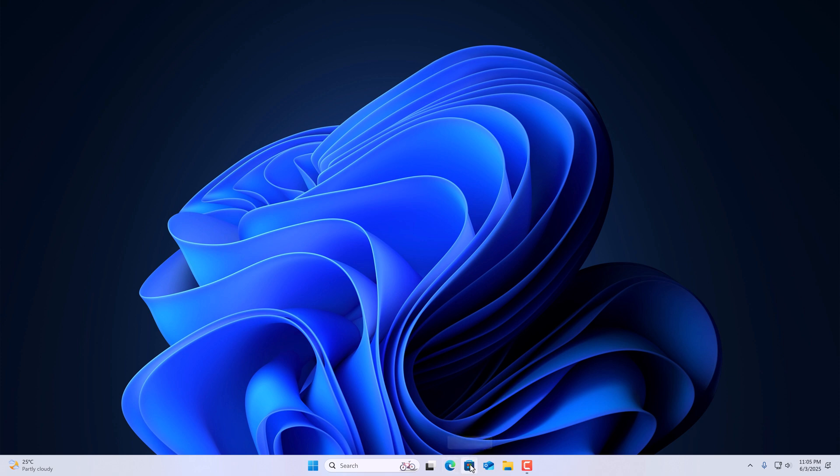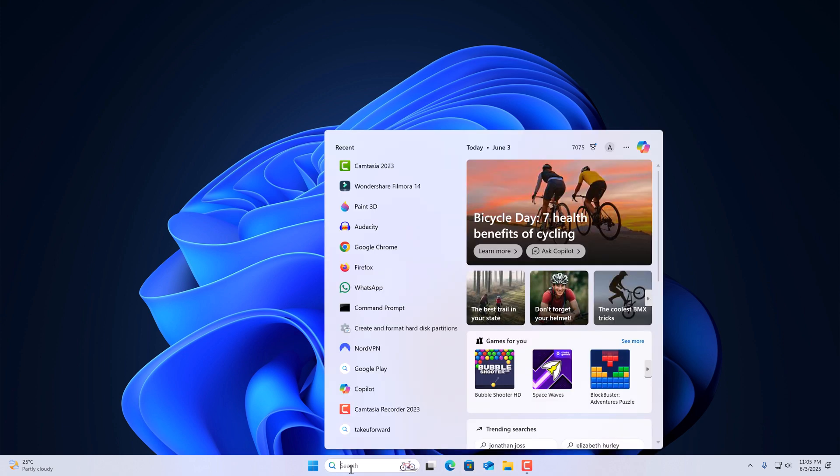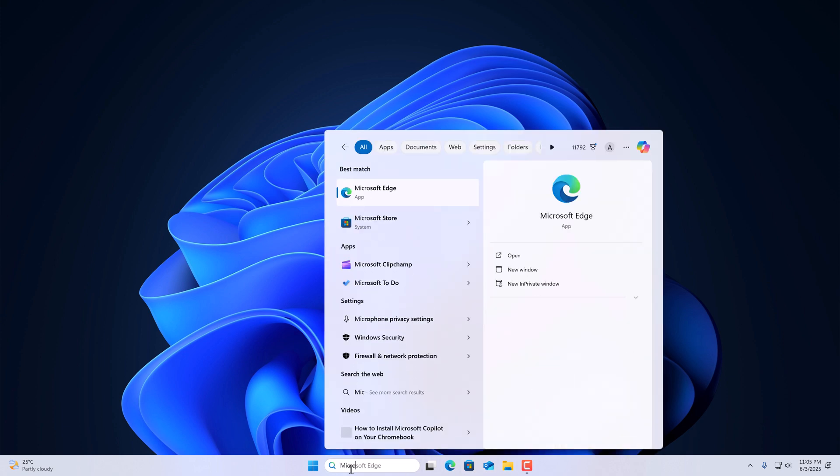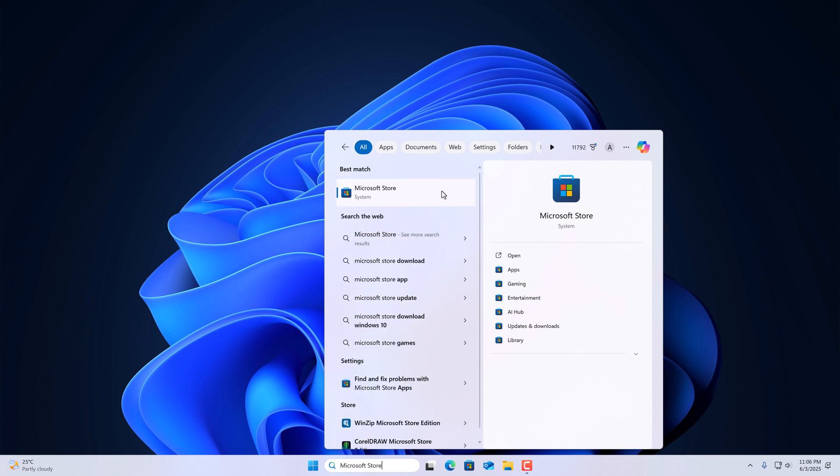However, if you're not getting Microsoft Store on the taskbar, then you can use the search bar. Search for Microsoft Store and open it.